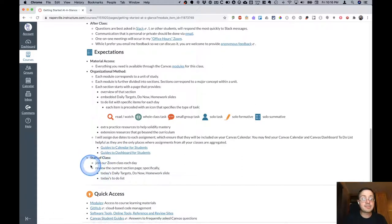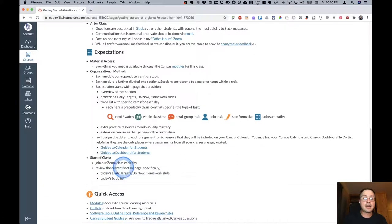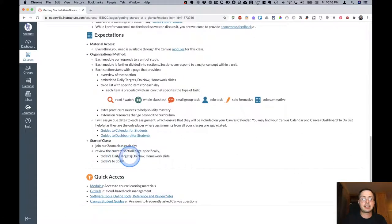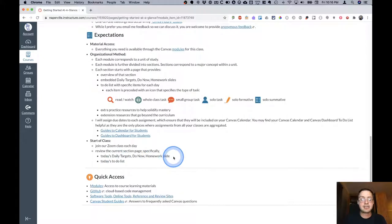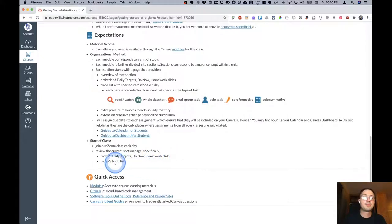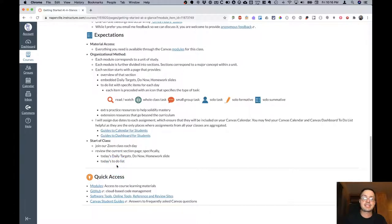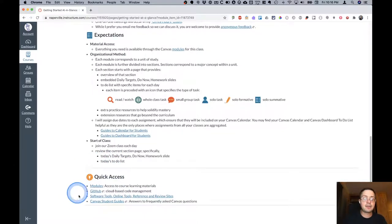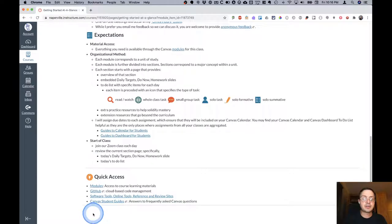What I expect from you at the start of class is that you join our Zoom and that you review the current section page, specifically take a look at the daily targets, do now, and homework slide, just like you were used to in AP Computer Science, but also take a look now at the to-do list, which will have the specific tasks for that day. At the bottom here I have a link to several things that we access frequently.